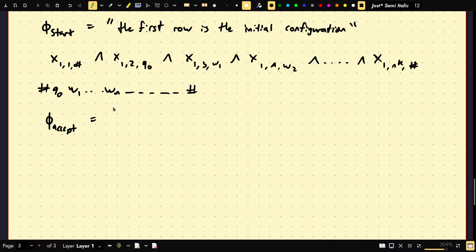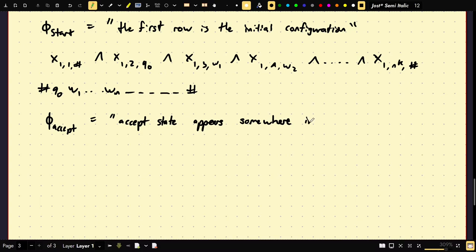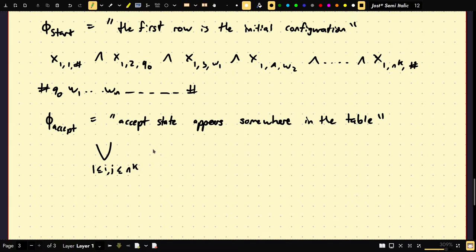φ_accept says that the accept state Q_accept appears somewhere in the table. We write this as: OR over all 1 ≤ i, j ≤ N^K of X_{i,j,Q_accept}. So at least one of these is true — somewhere in the table, the accept state exists.